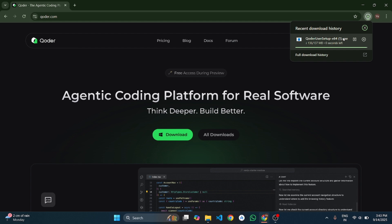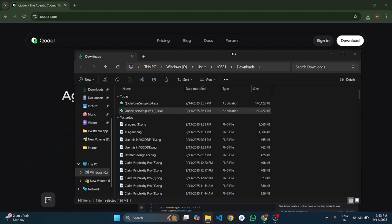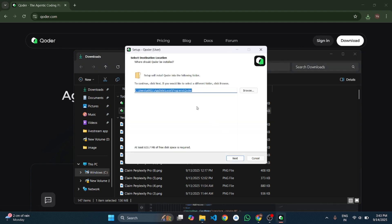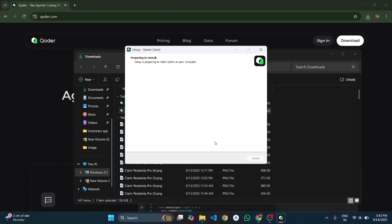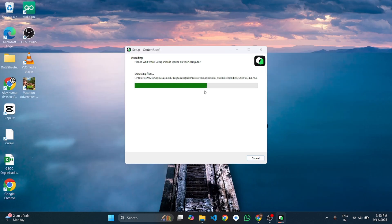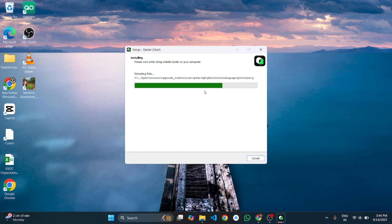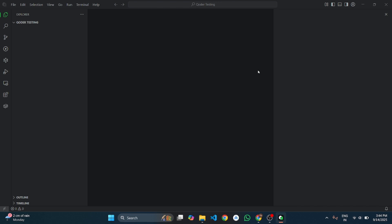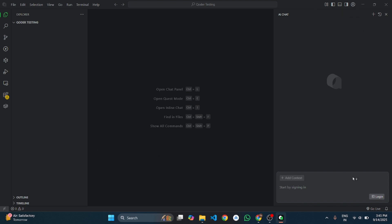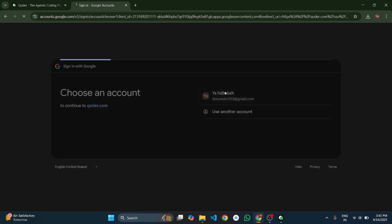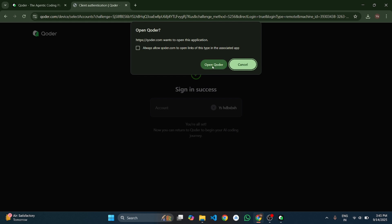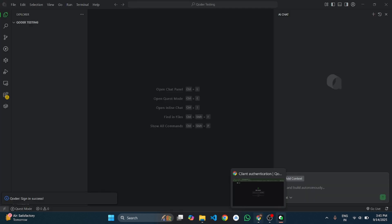The download is complete, so let's install it. Choose your installation path, click next a few times, and within a minute it's done. Now finish the basic setup, log in, and we're ready to explore.